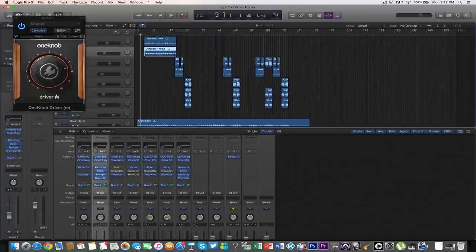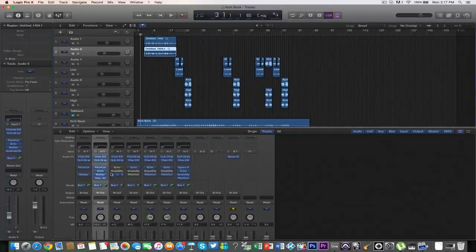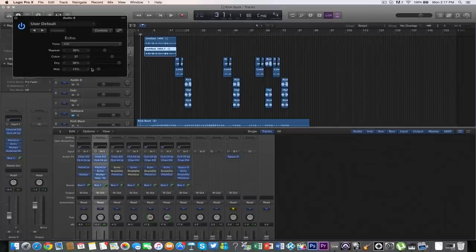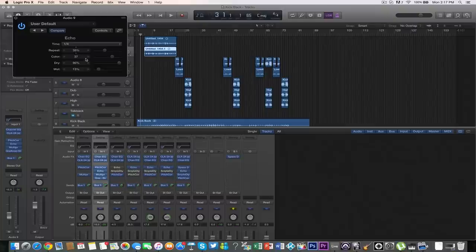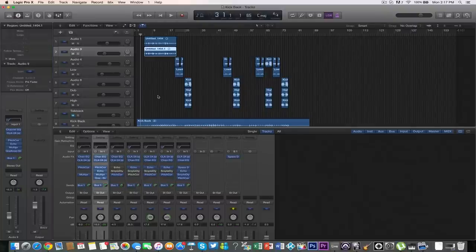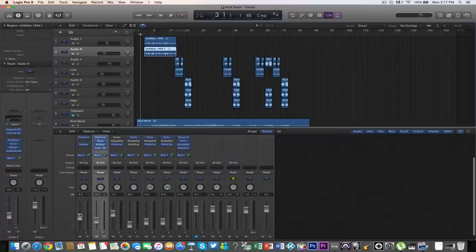Then add in an echo with a quarter note. It should be at 38% repeat, 13% wet - sounds pretty good.